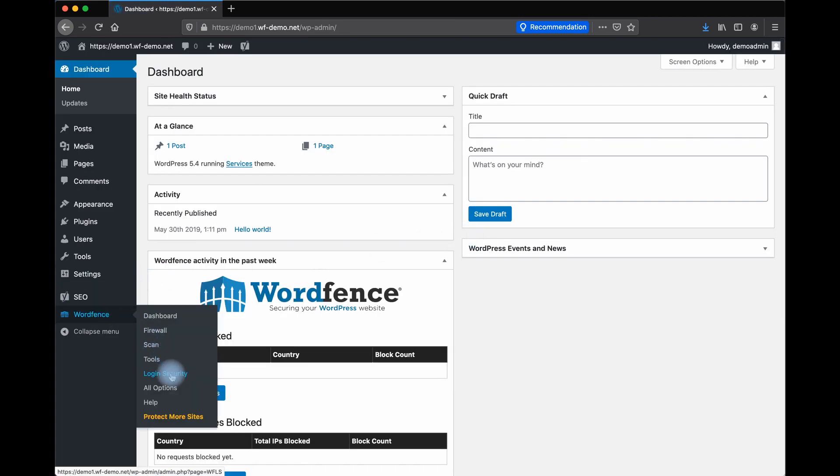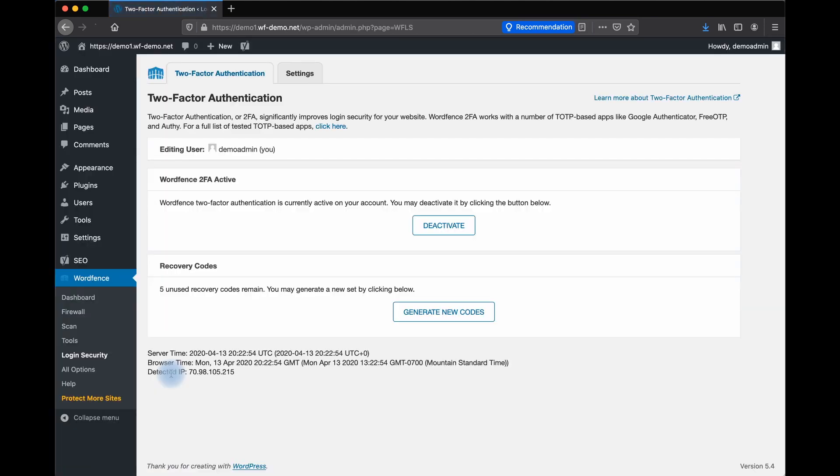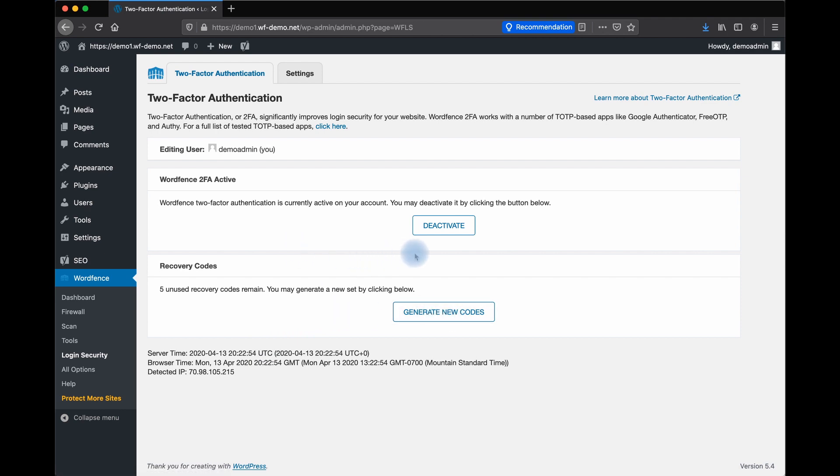Let's take a look at some other features of WordFence Login Security. If you ever find the need to generate new recovery codes, you can do so here. If you need to deactivate WordFence two-factor authentication, you can do so here.